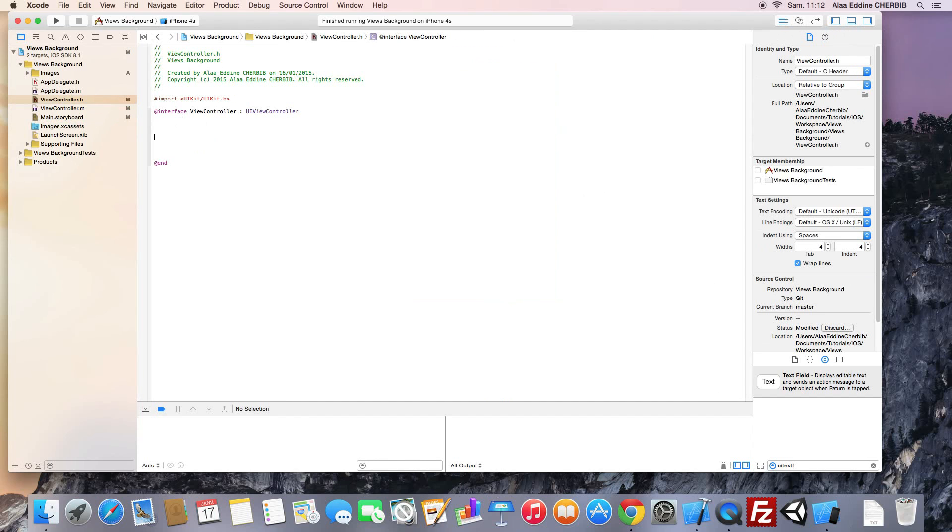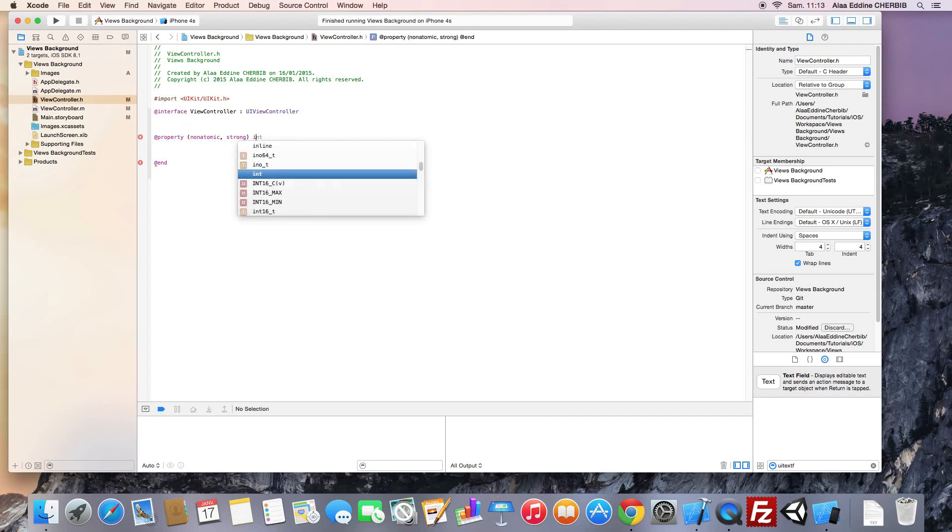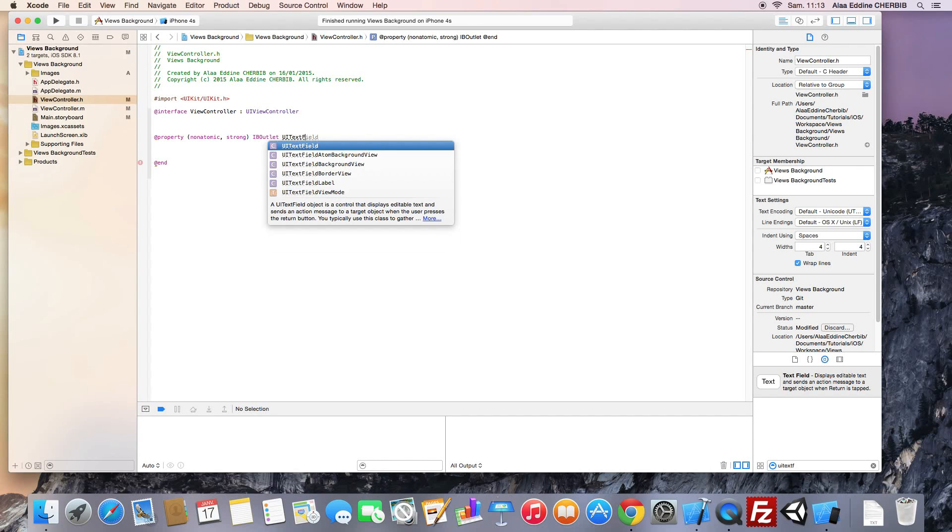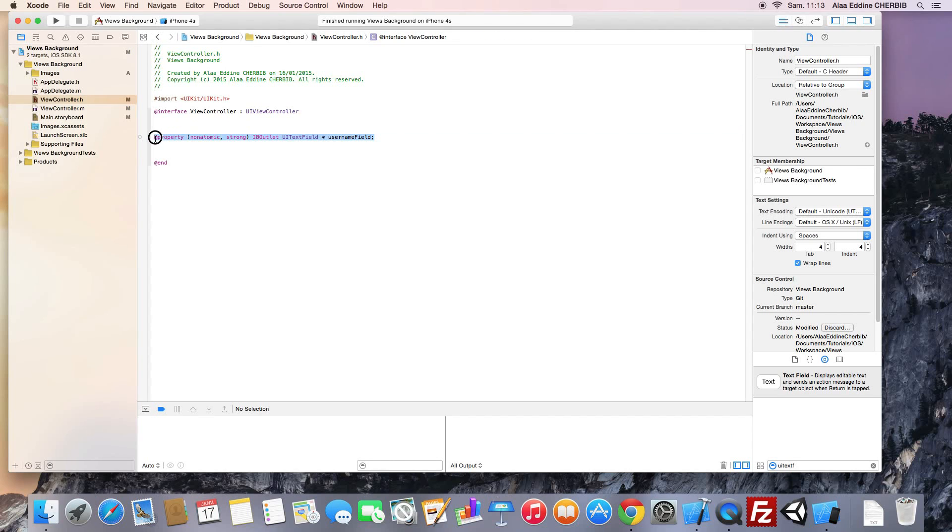We go to our .h file. Here we will declare two UI text fields properties. We showed that in the previous tutorials. These properties must be declared with the IB outlet keyword to be able to link it to the interface builder. Copy paste this line, and we change the property name to password field.